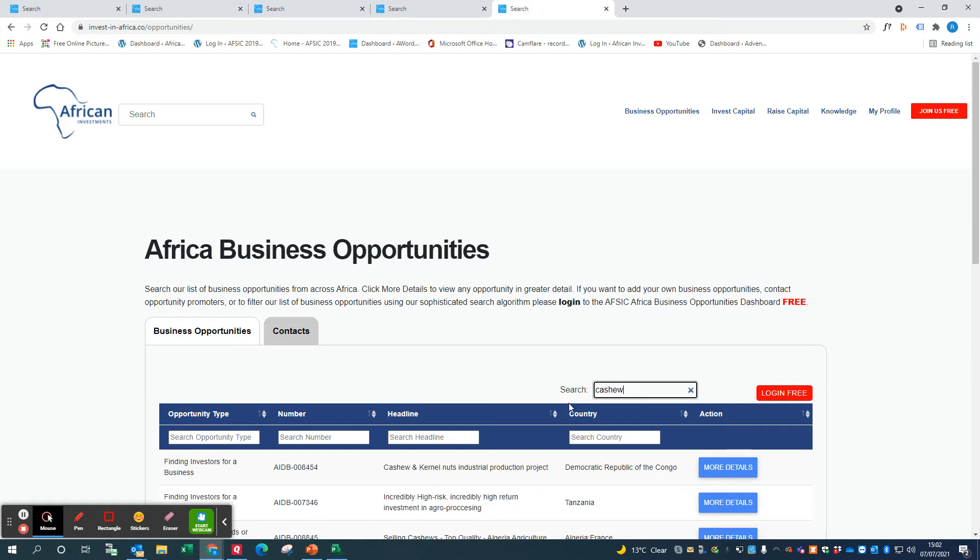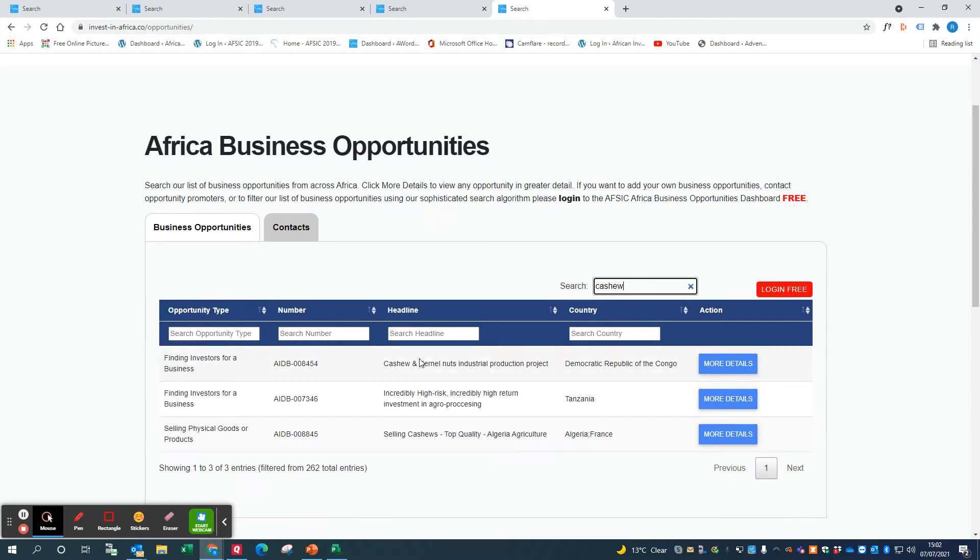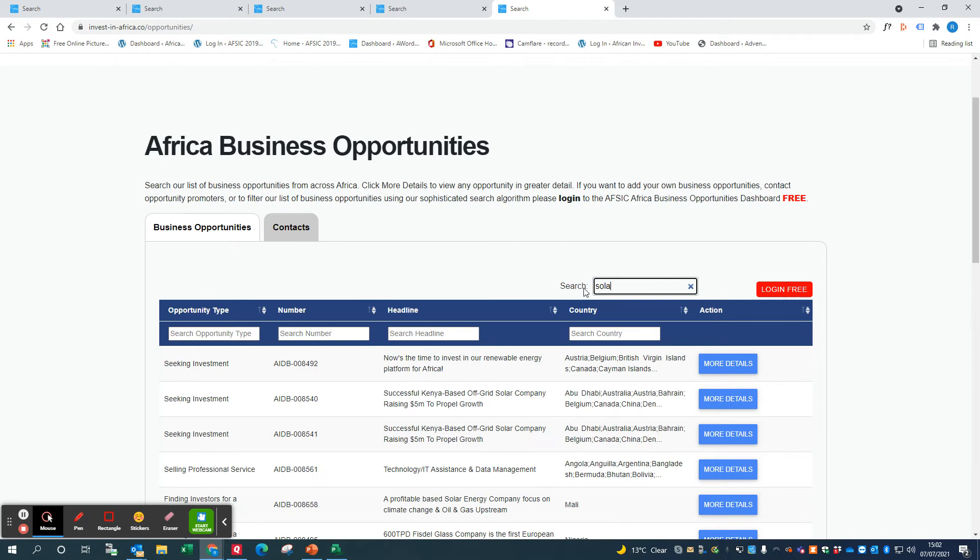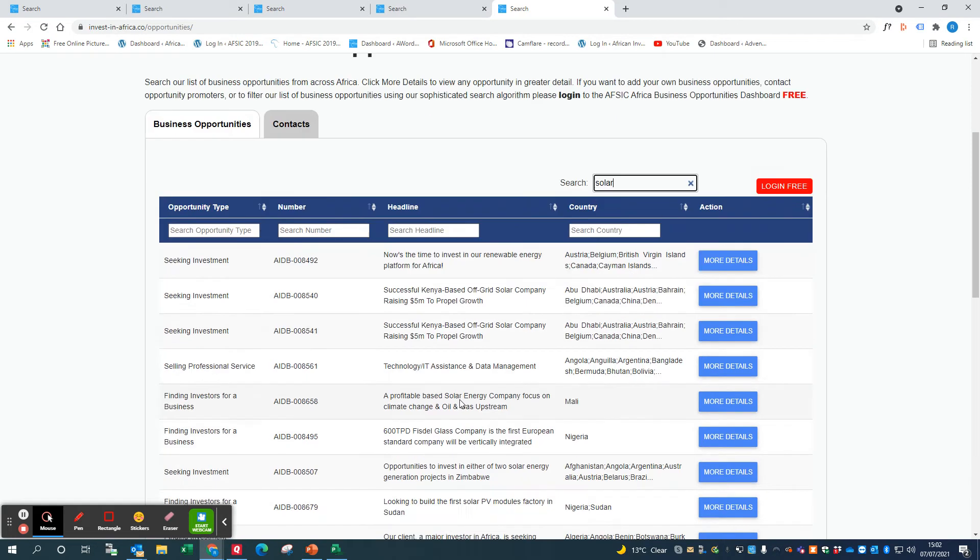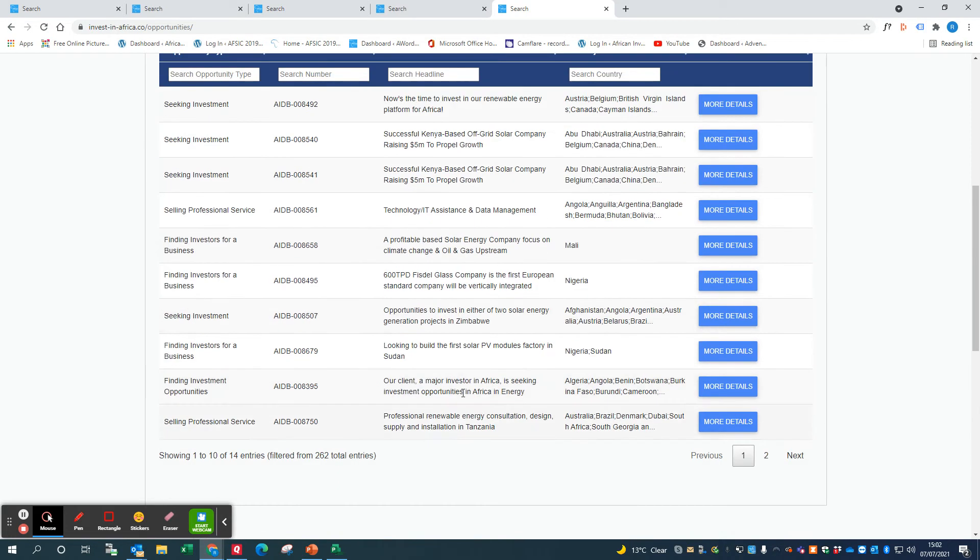We might want to look for business opportunities which have 'cashew' in them. Here's three opportunities which have got cashew in them. You might want to put in 'solar' as an example, and there's a number of business opportunities which have got solar energy in there.